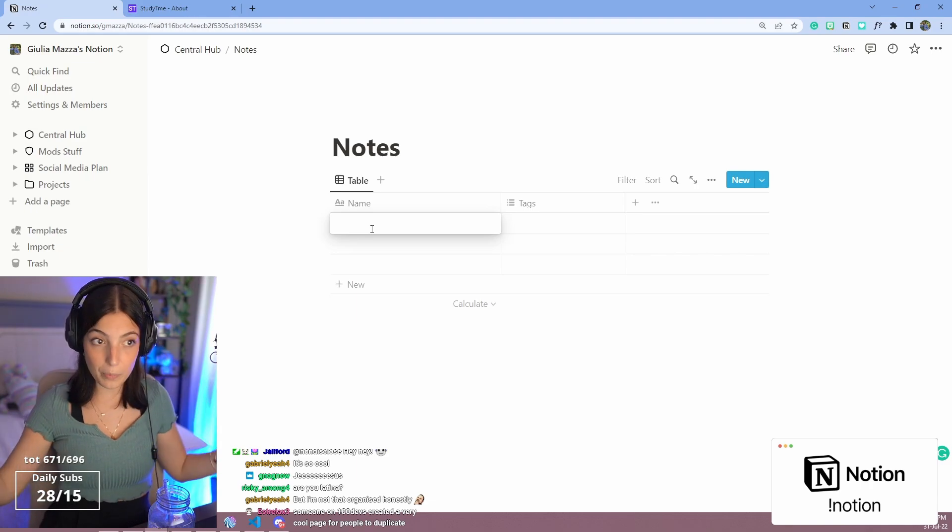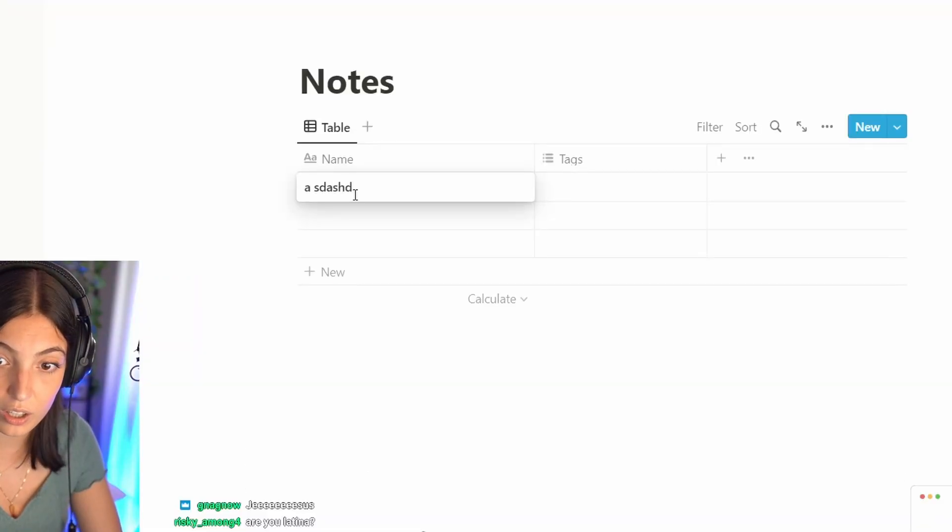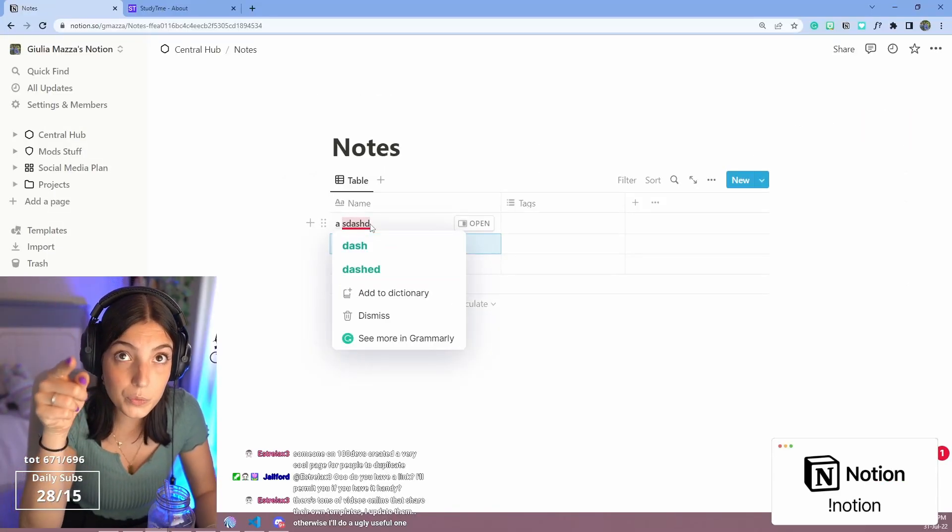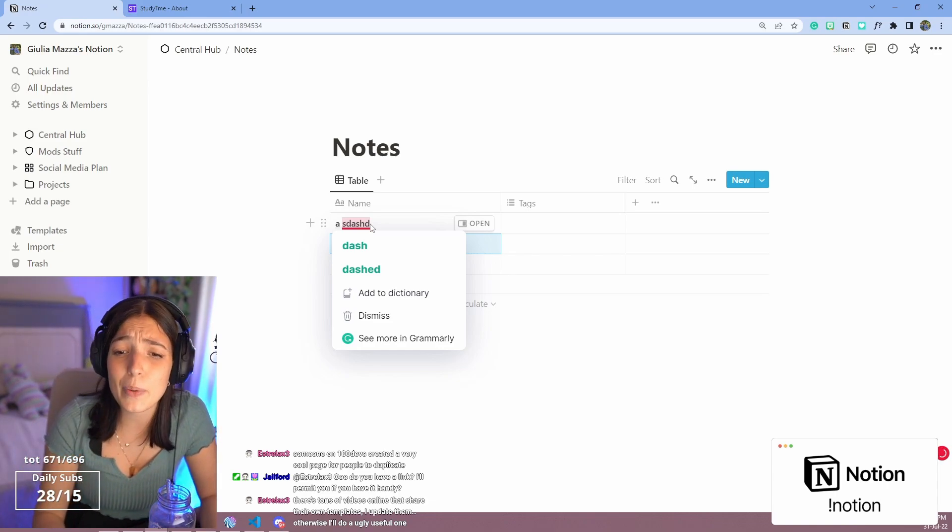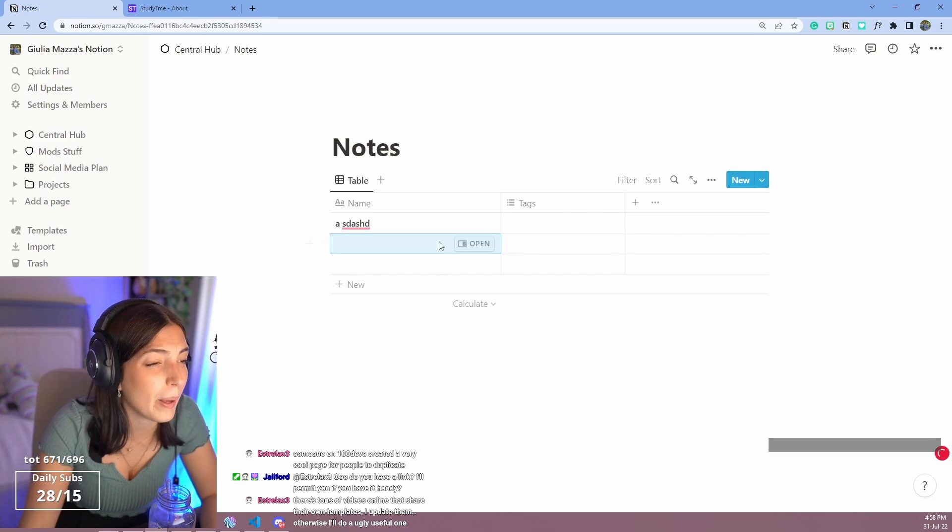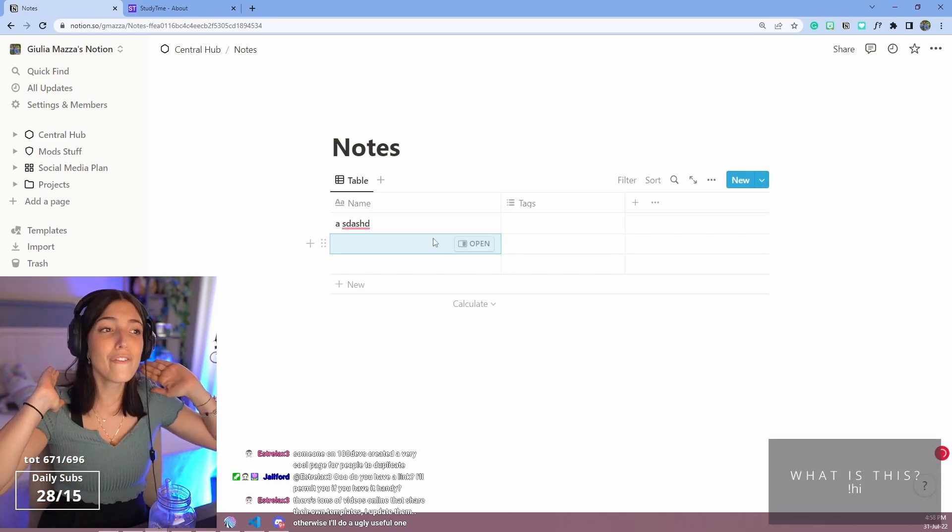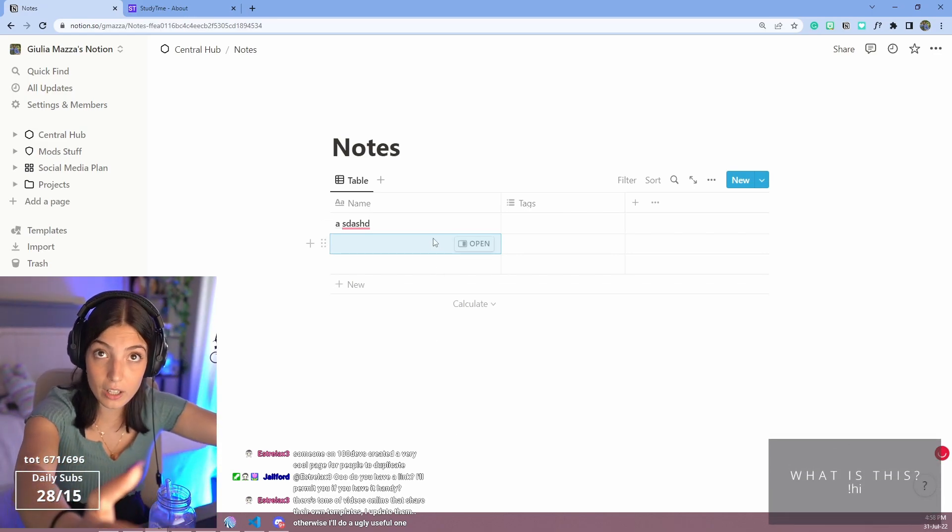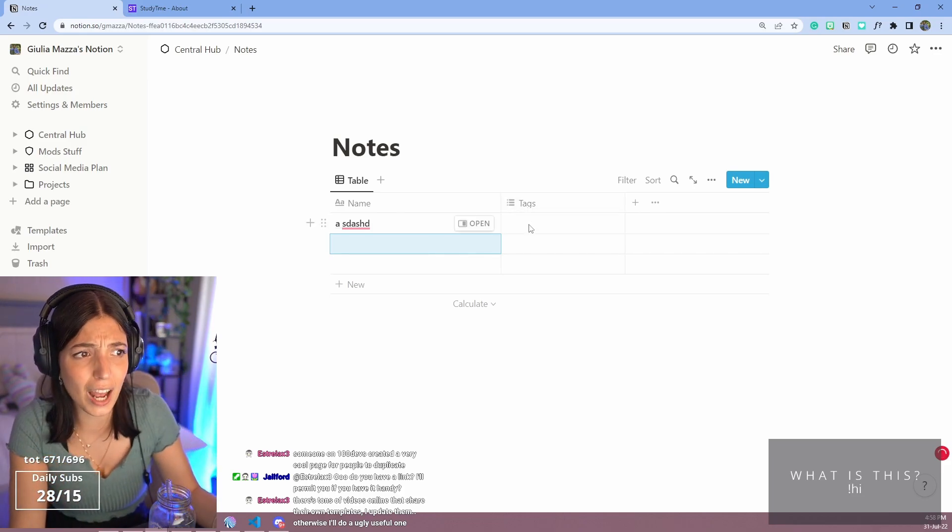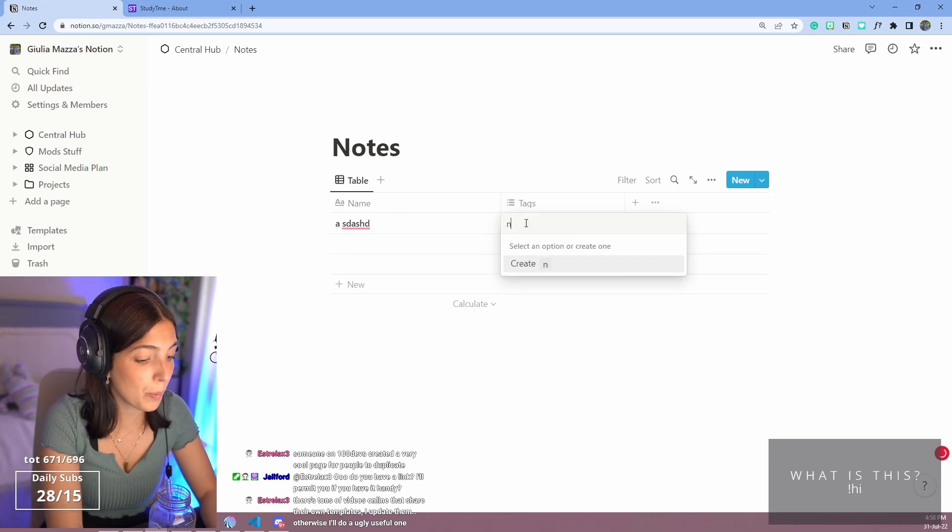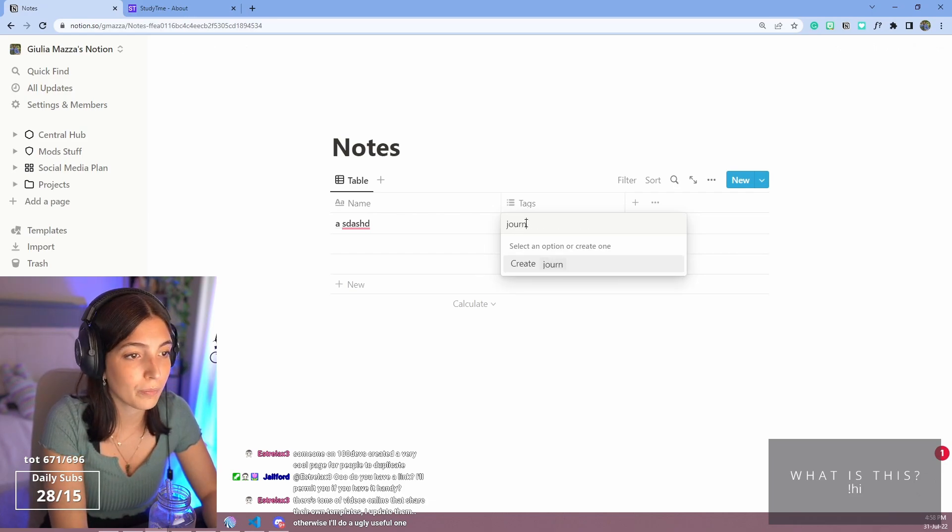If you are one of those people that's like, oh, I cannot keep it organized, I cannot, it's a pain, just put everything in a database. And how are you gonna check it out? Just because of tags. So you put like journal.